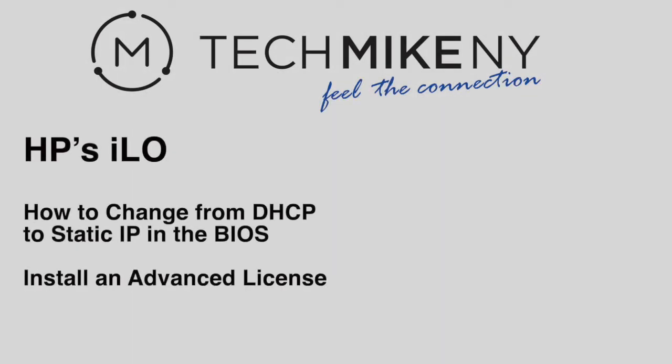HP's iLO is a remote management tool that comes standard with virtually all HP Enterprise servers. This brief tutorial will show you how to change the settings from DHCP to Static IP in the BIOS settings, login to iLO, and install an advanced iLO license.